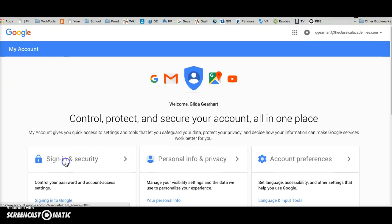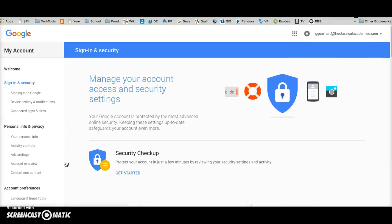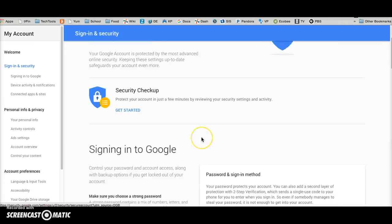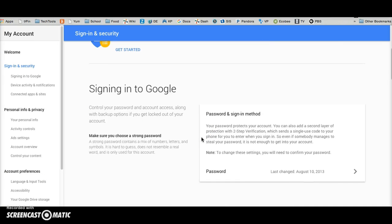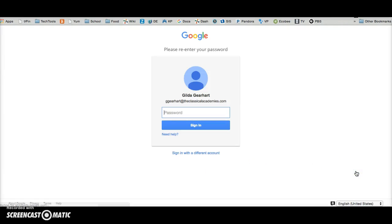Then sign in and security. Scroll down to password.